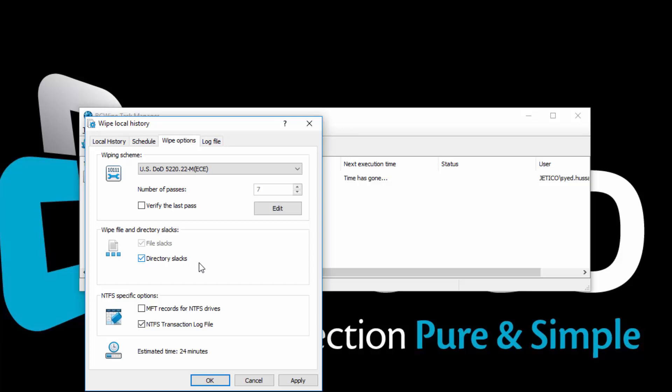The space may contain data from files written there previously. Directory Slacks may also contain names of deleted files, as well as other deleted data. Check Directory Slacks if you want to get rid of this unwanted data.